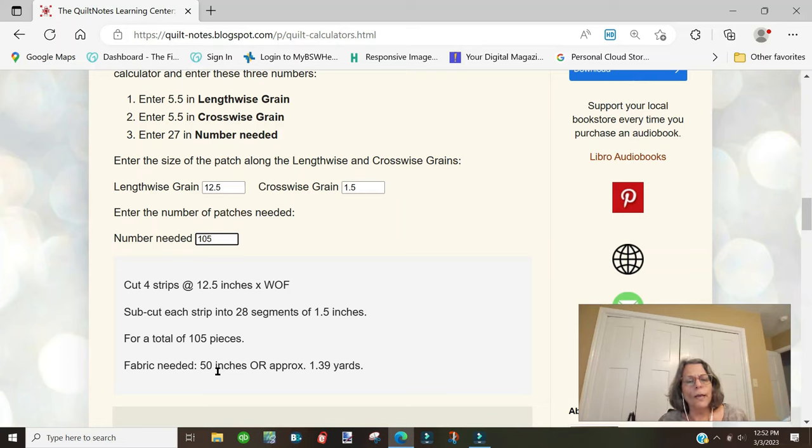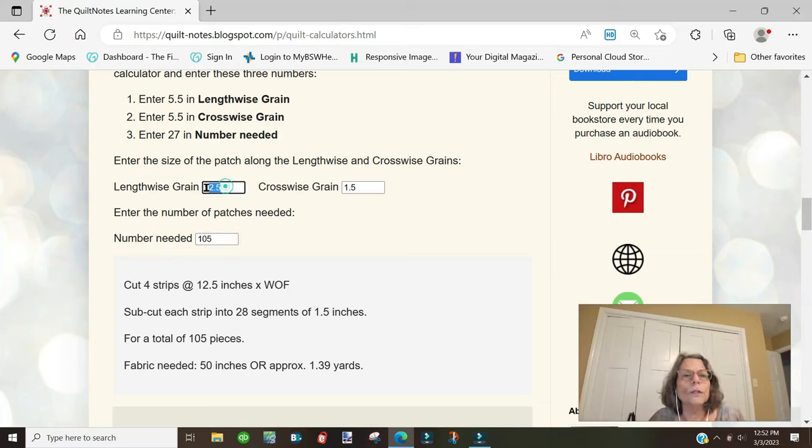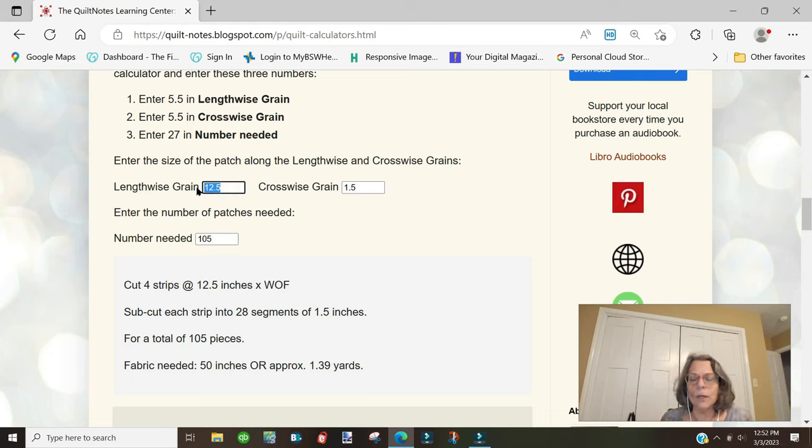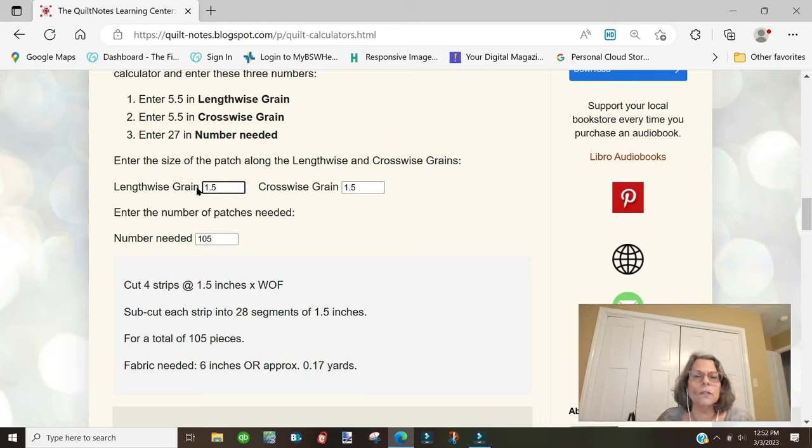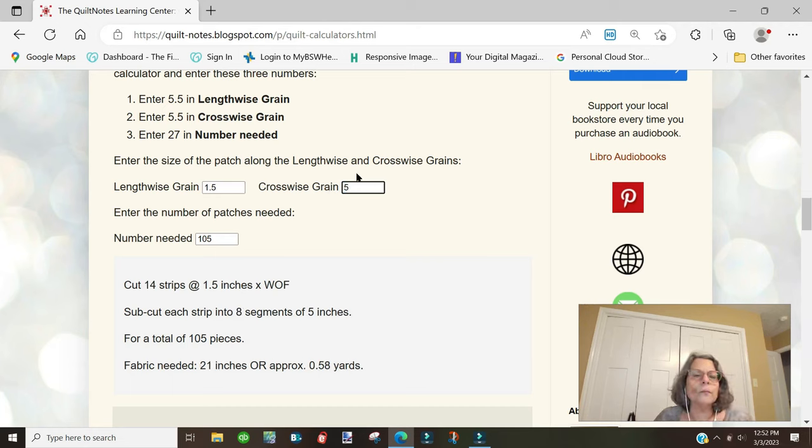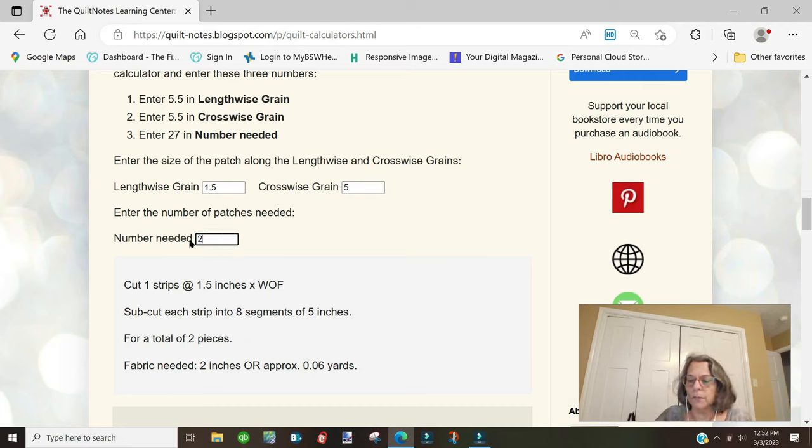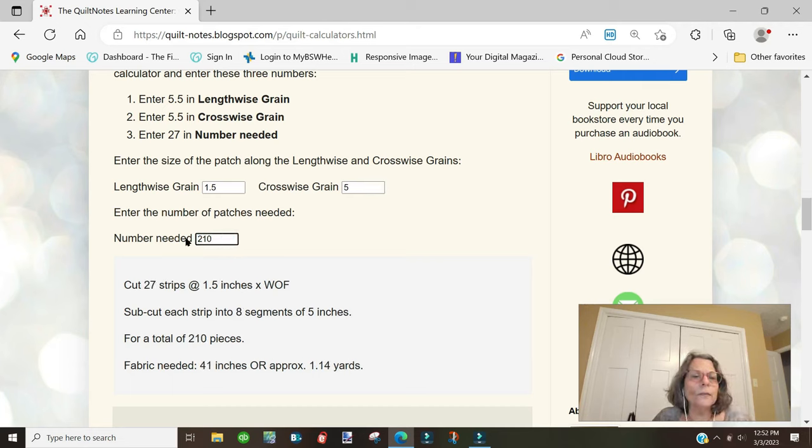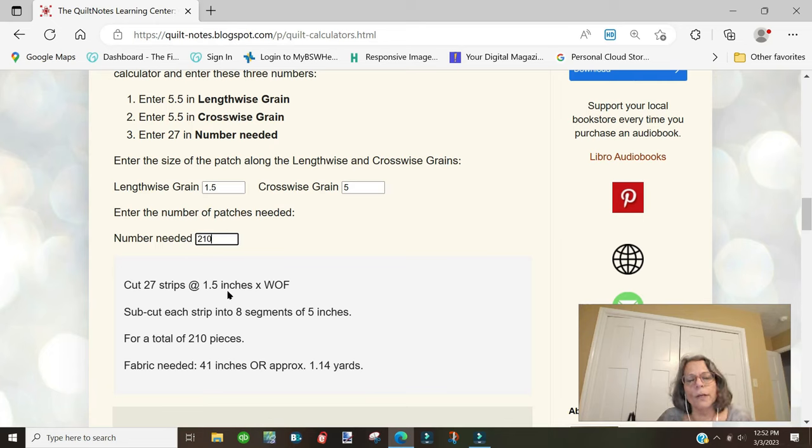Now let's try patch B. We need six patches for one block, 1.5 inches times 5 inches. If the lengthwise grain is 1.5 inches and the crosswise grain is 5 inches, and we need 210 of these, we'll put that in there.